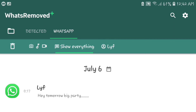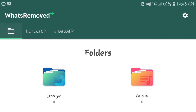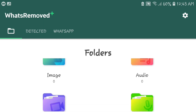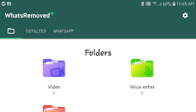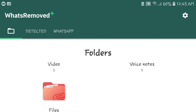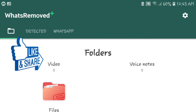After granting the permissions, go ahead and select the applications you want the notifications and deleted content to be saved from. This application also saves deleted images, deleted audio, deleted videos, deleted voice notes, and deleted files.